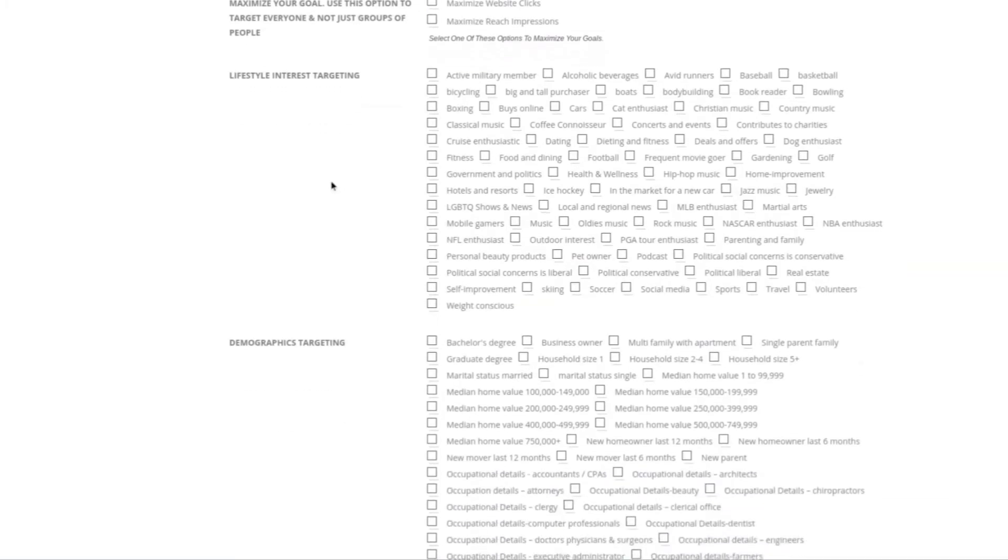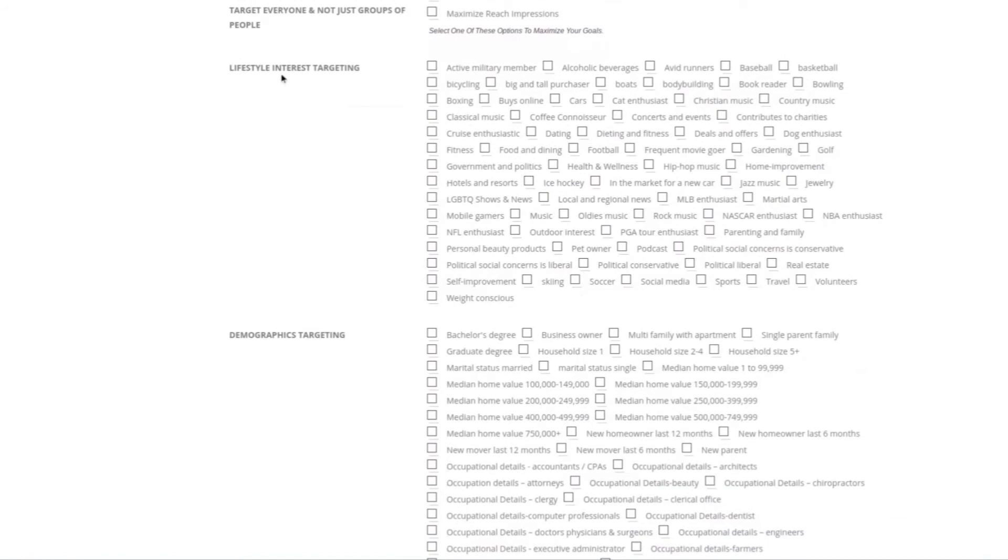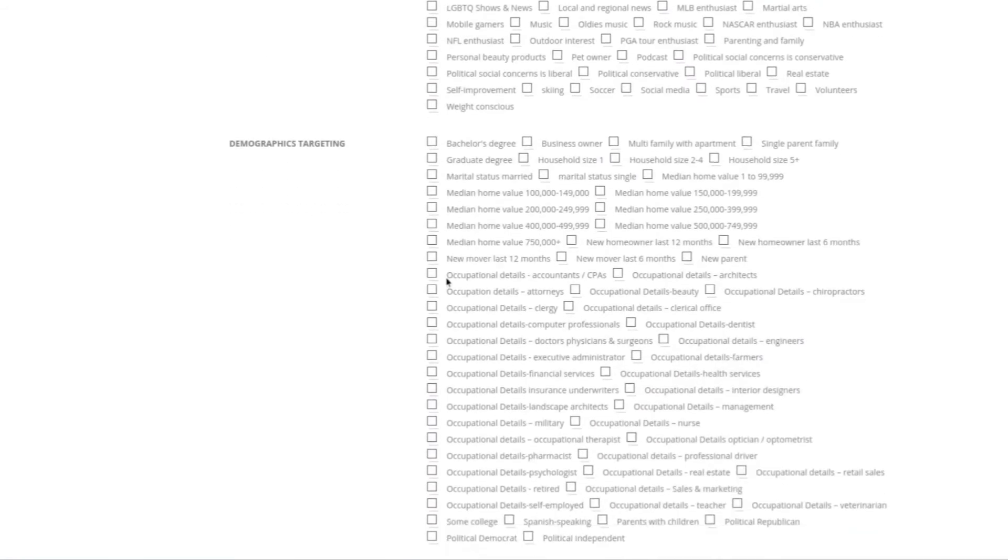You can select the lifestyle interest targeting, which is basically what people like and interact with. You can select NFL enthusiasts, hotels, boxing, and much more. There's also demographics.